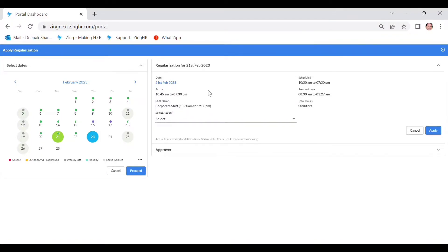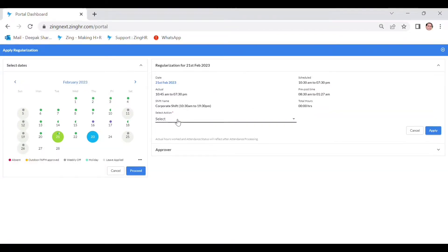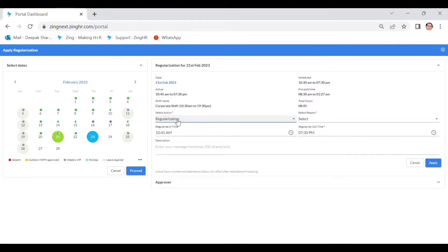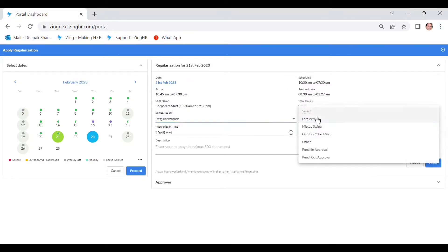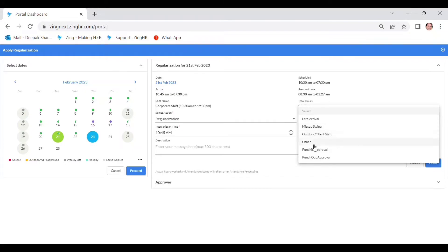date which you want to regularize your attendance, your shift timing, and then it's required to select action. You just click on the regulation and a reason. Reason here you can see: late arrival, miss wiped, outdoor, other punching, and punch out approval.